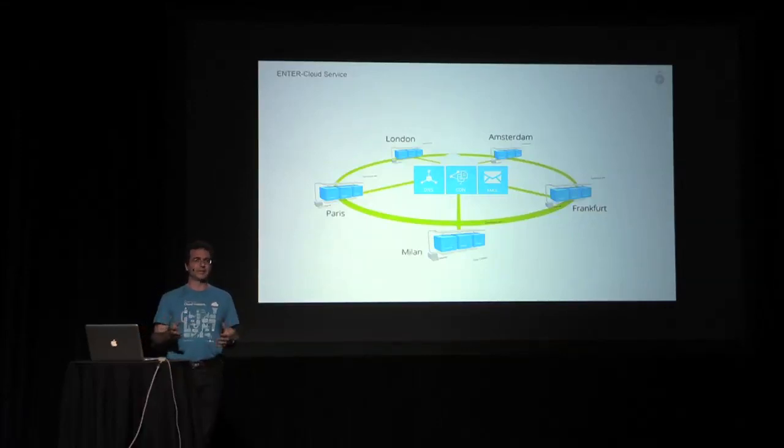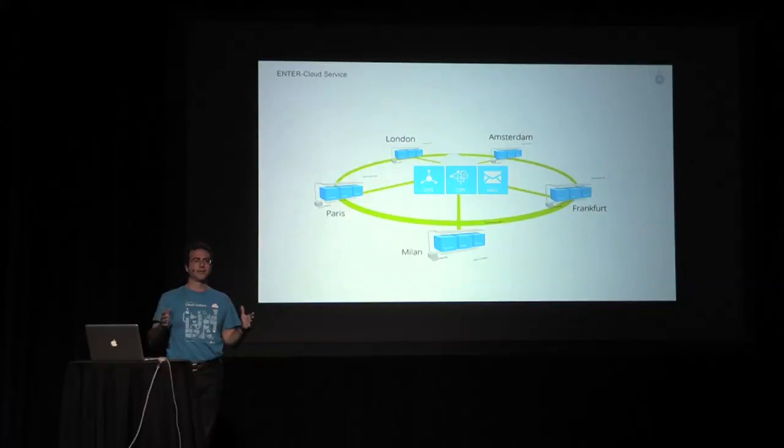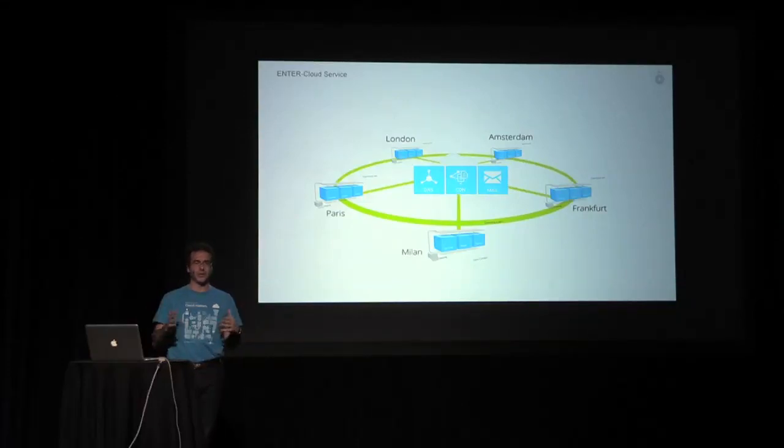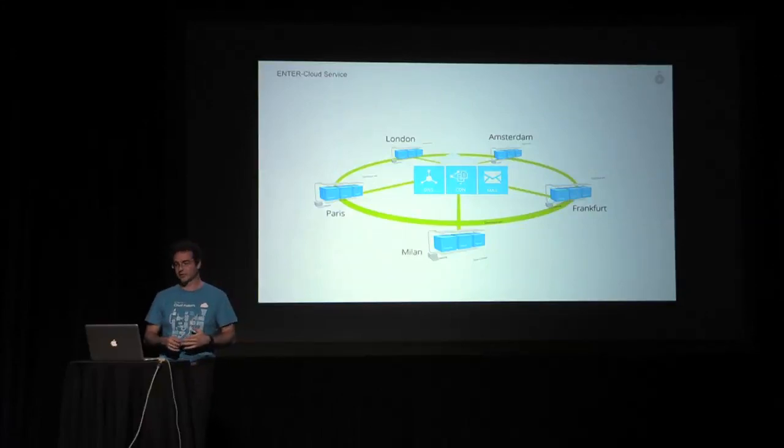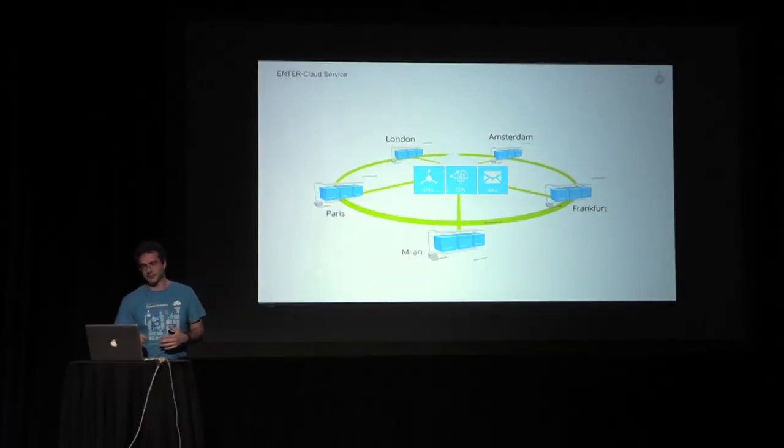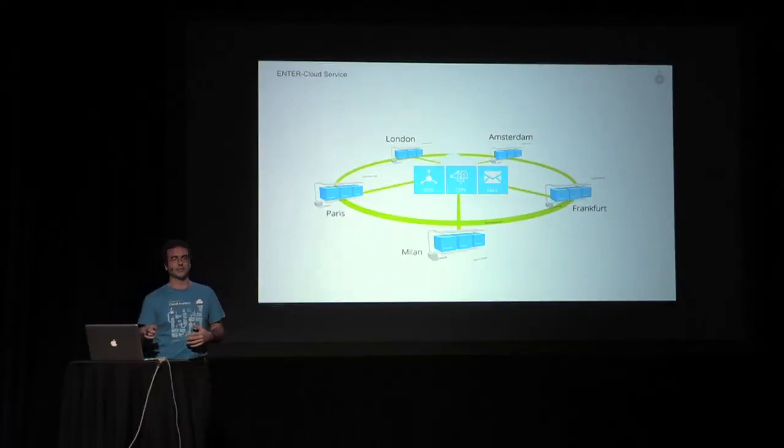This is especially useful when you have large contents to distribute. Fashion websites have high-res images that take a lot of time to be loaded, so they are taking a lot of advantage of this kind of service.